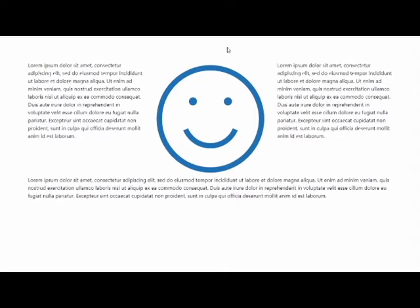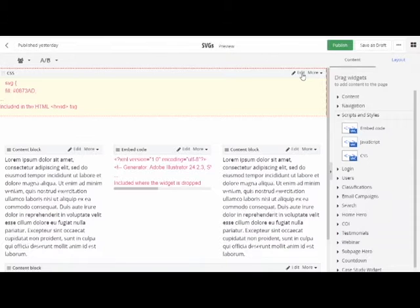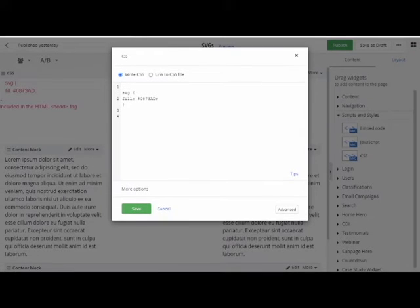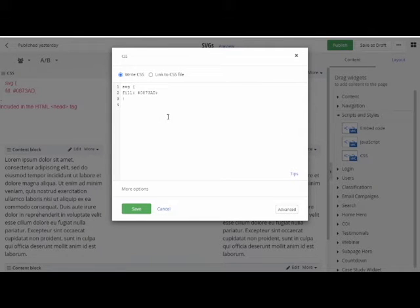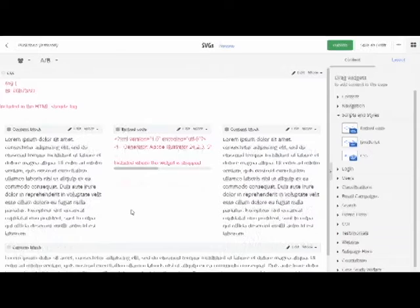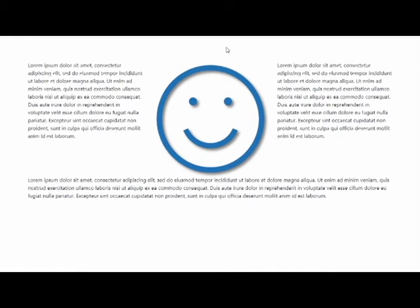So if you had multiple SVGs, or rather I should say, multiple instances of the same SVG, you can add different colors to them. And suppose we wanted to do something like add a drop shadow. Preview it. There you go.